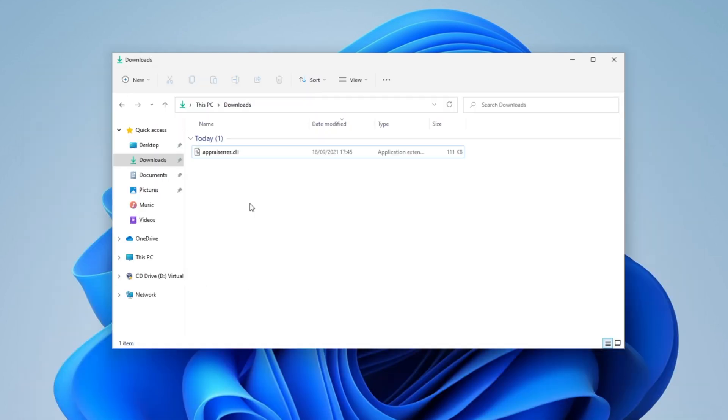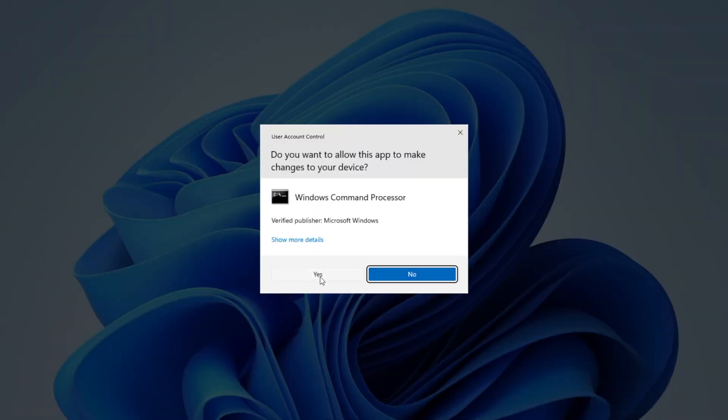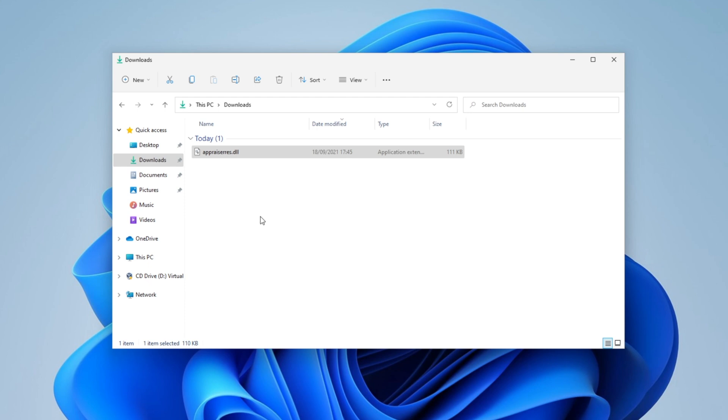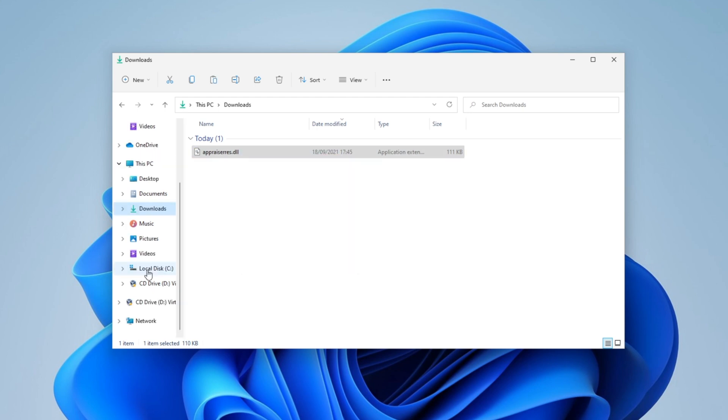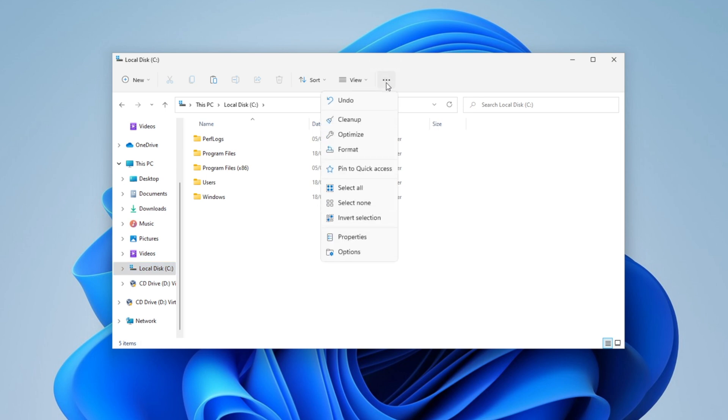Now inside of the download folder you want to right click on it and you are going to see this right here, take ownership. Click on it. It's going to copy this file. Go into your C drive. Click on the three dots right here, go into options.